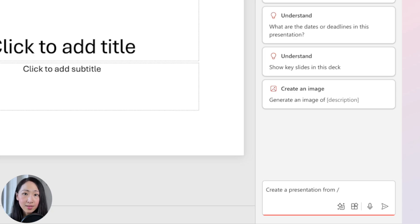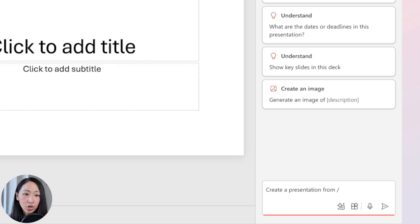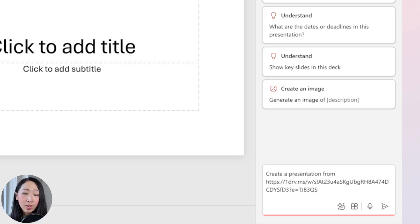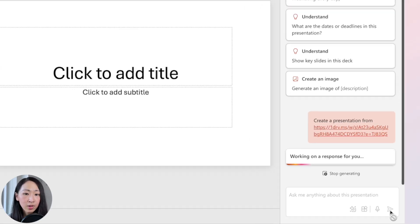If you're on Microsoft 365 Copilot — the business license — you can attach the file directly in the chat by typing a forward slash. But with a personal license, as in this demo, that option isn't available, so the workaround is to paste the OneDrive link instead.